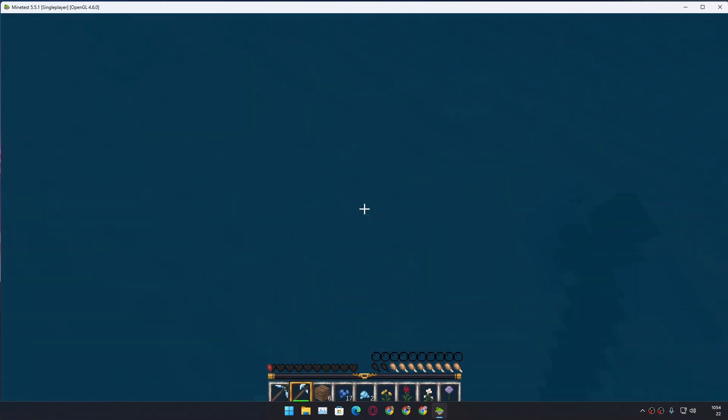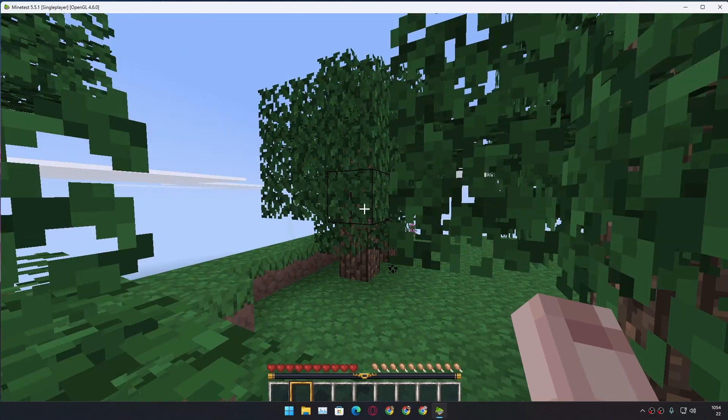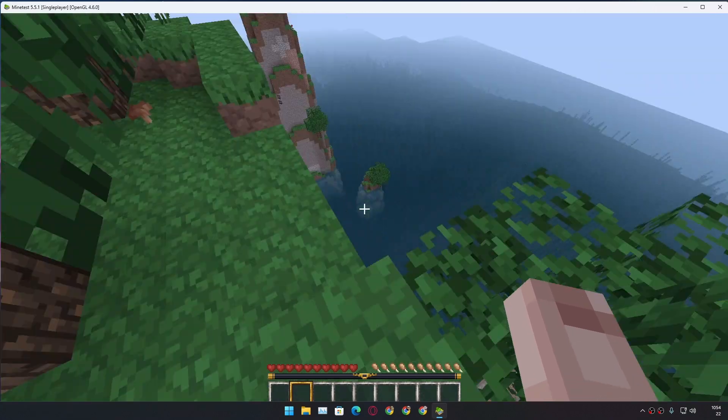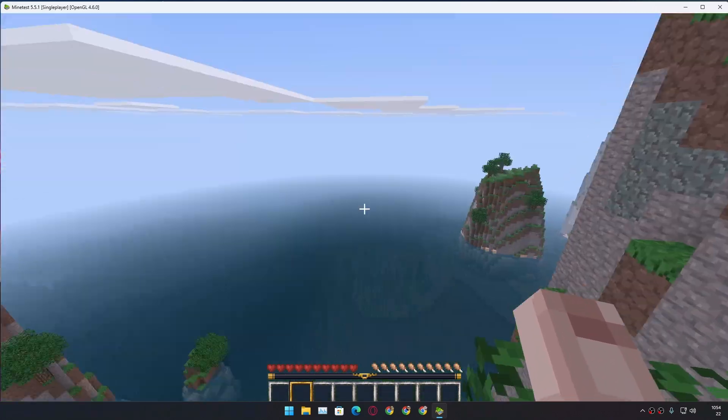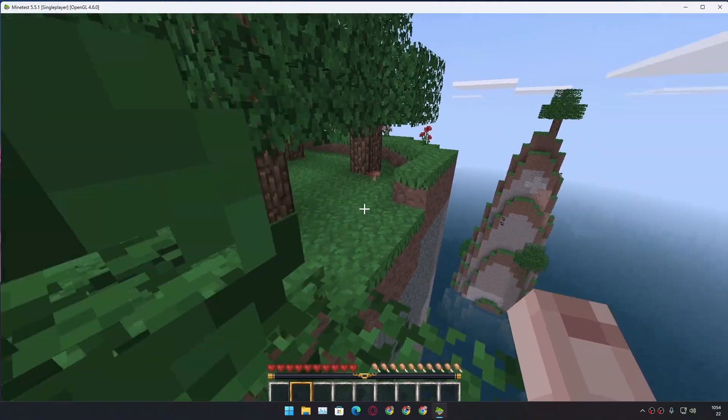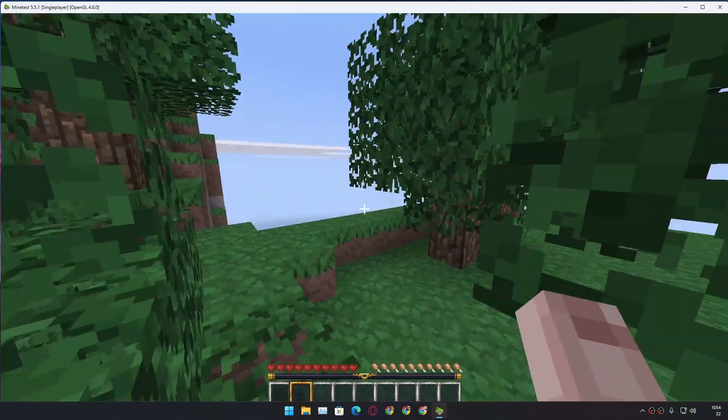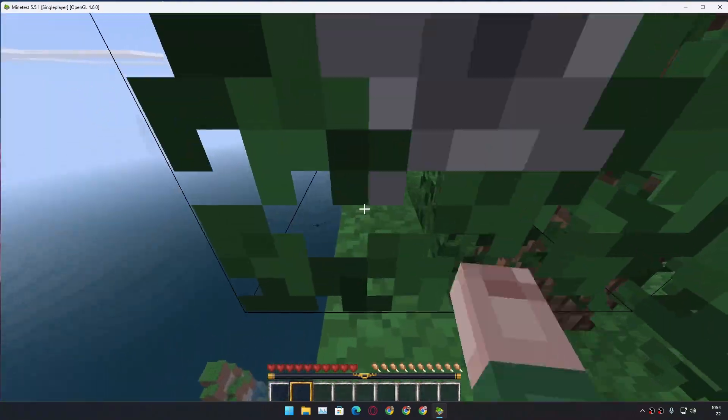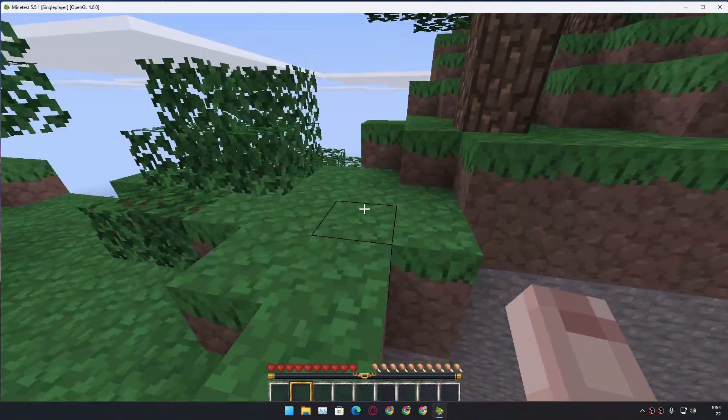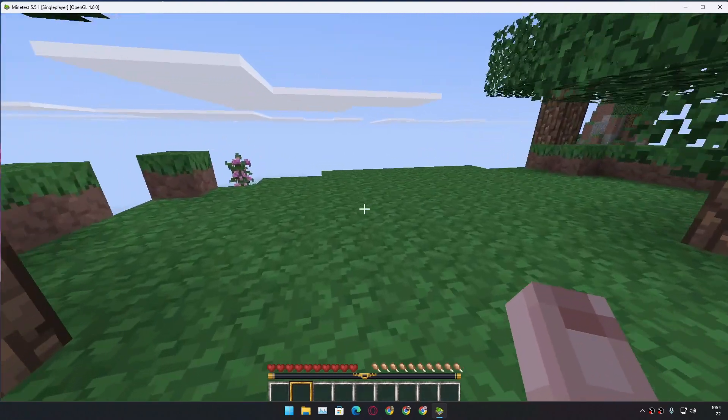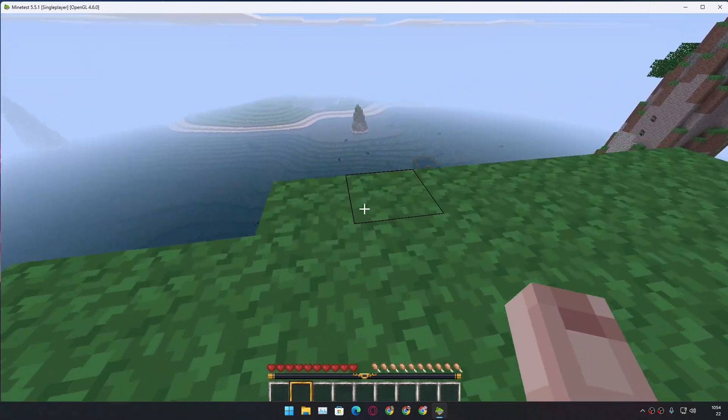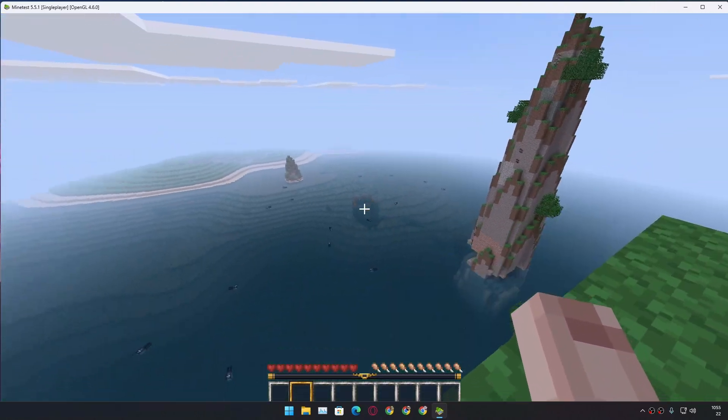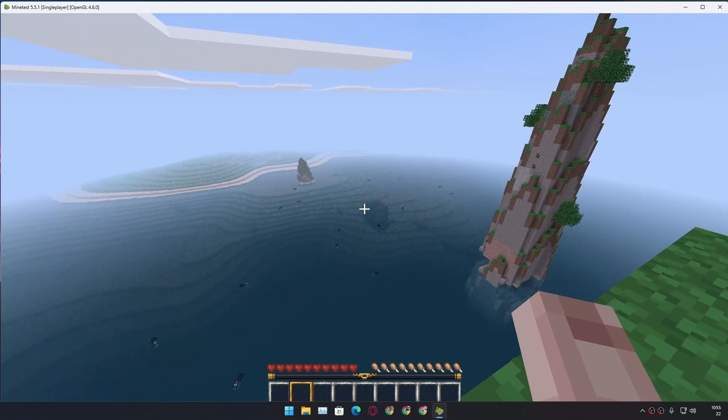Respawn. This is where I spawned and I think I followed this direction or this direction. Pretty cool, right? This is where I died and this is where the ship is.